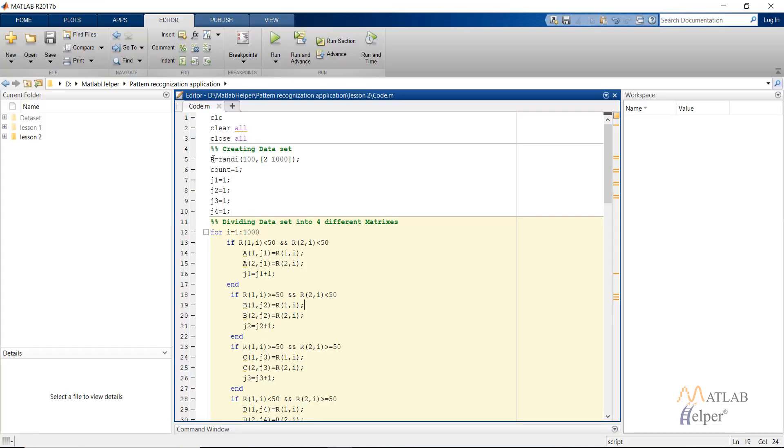So this is how I created the random set of integers by using the random integer MATLAB command. Then these are some variables.